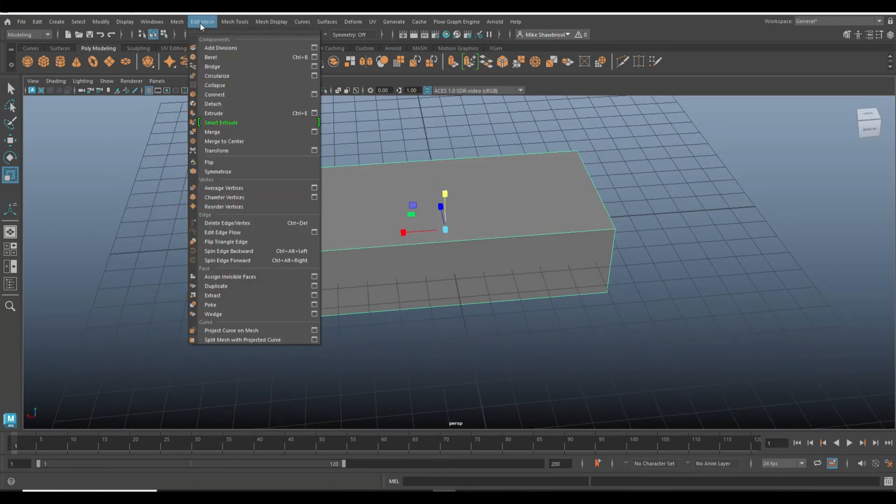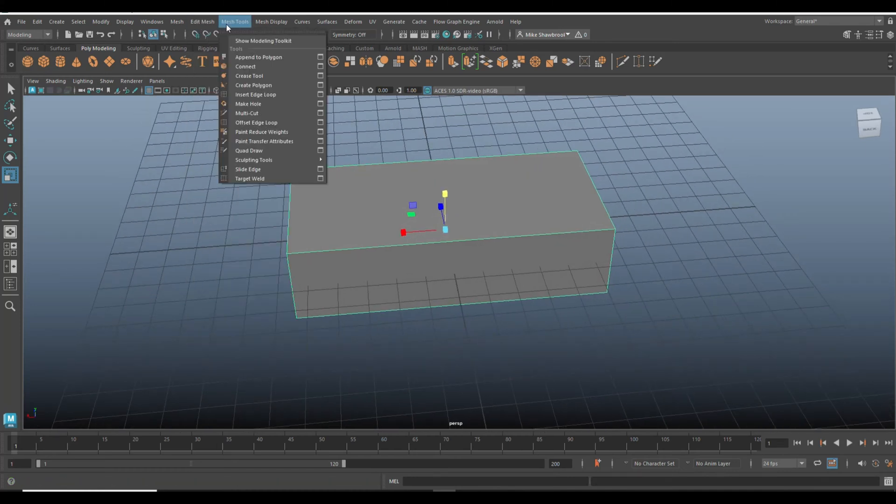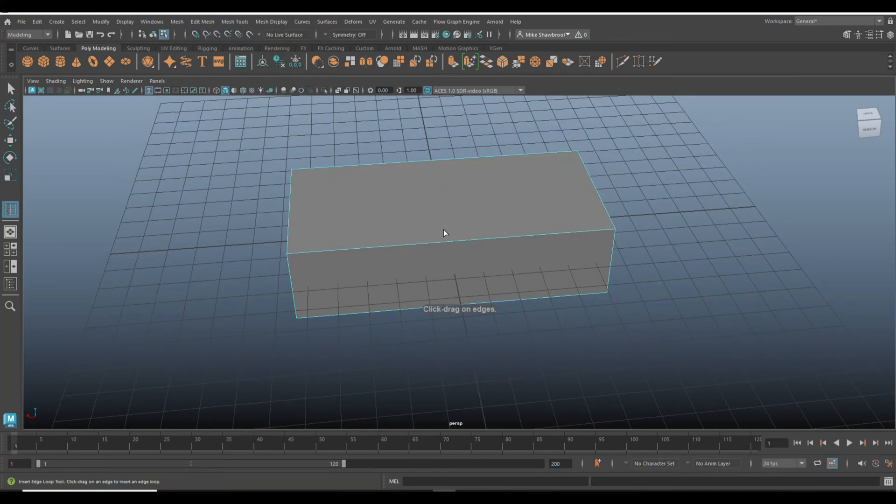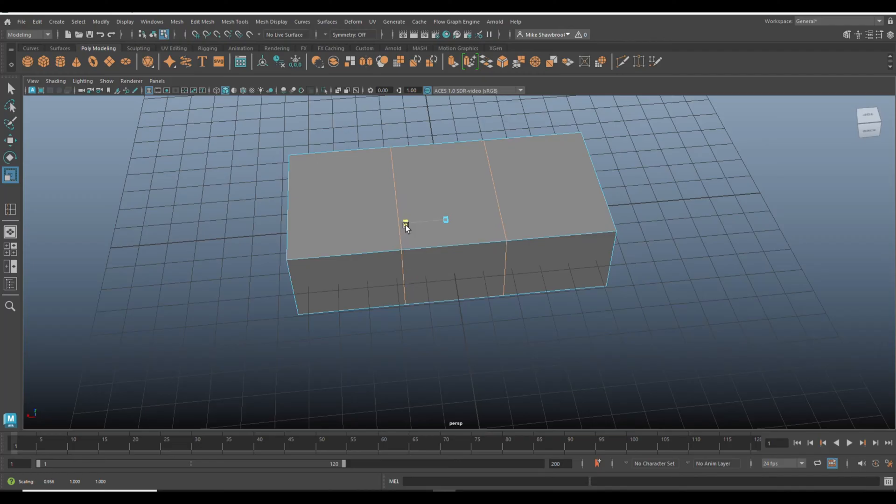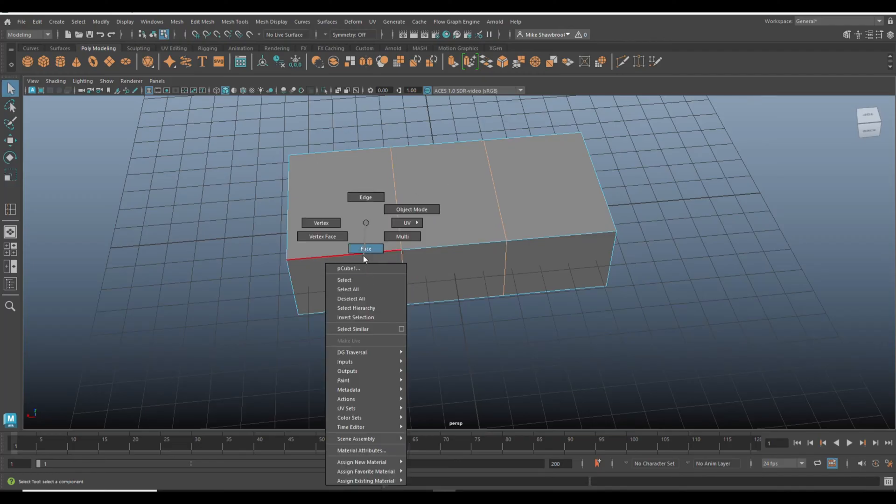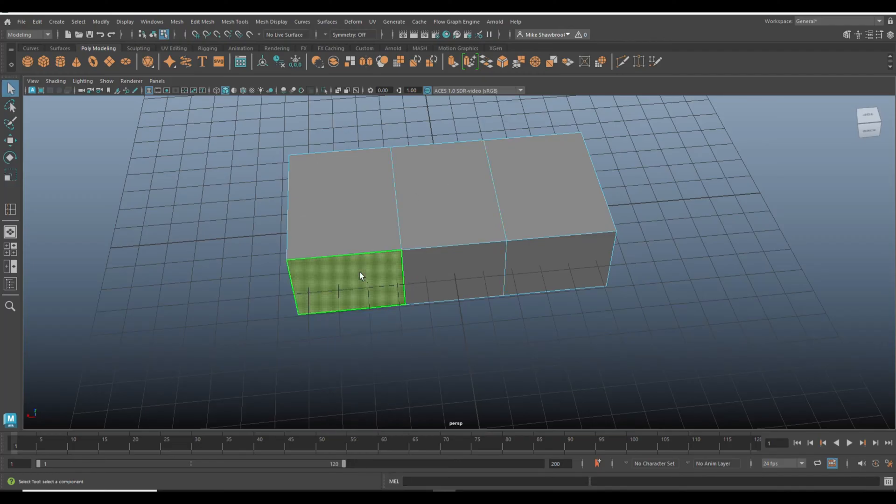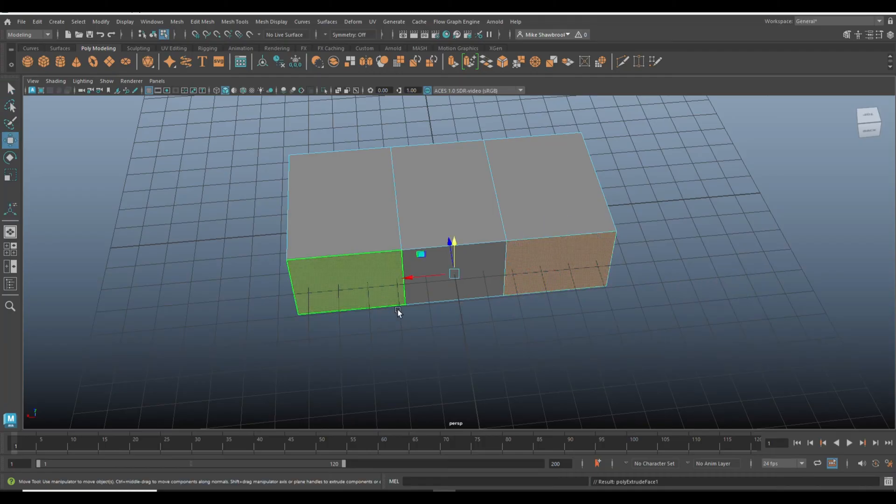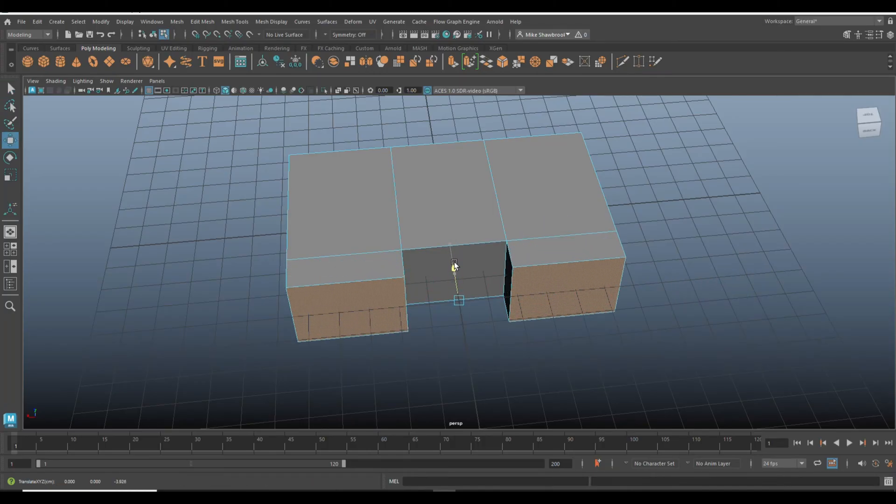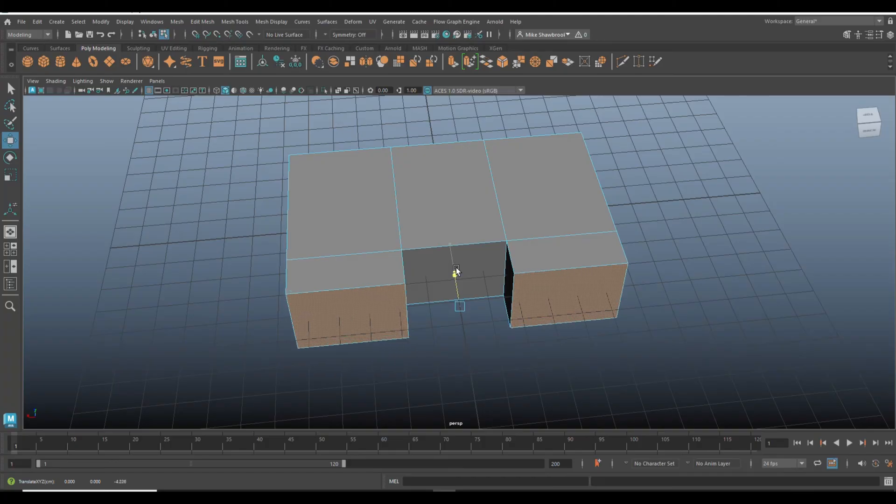Then we're going to go to insert edge loop, which is set to two in my case. We're going to queue on the keyboard, take these two faces, Ctrl+E to extrude, W to pull out to about here.